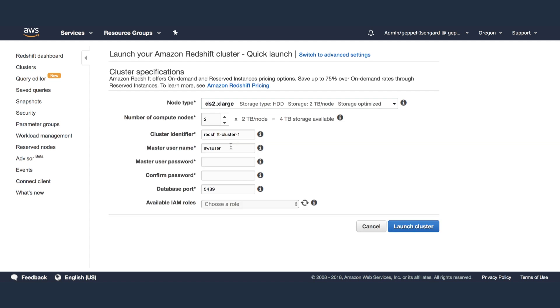Select your node type. In this case, I'm selecting a ds2.xlarge. ds2 node types are optimized for large data workloads and use hard disk drive storage.